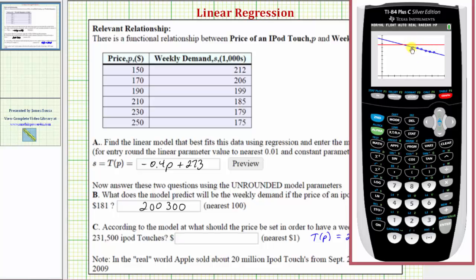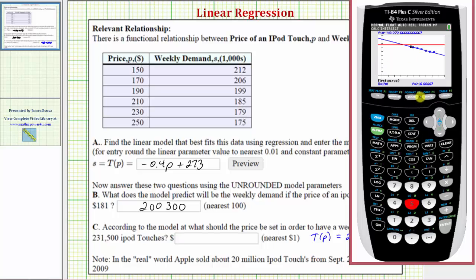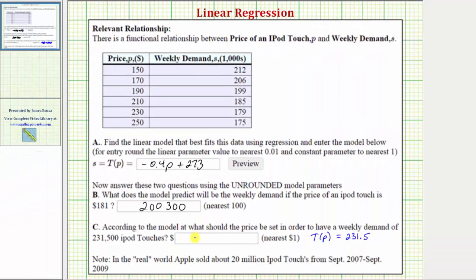We need to find the input or price at the point of intersection. We press second, trace for the calculation menu, option five for intersection, and press enter three times. The calculator tells us that when the price is approximately one hundred three dollars, the demand will be 231.5 thousand iPods. So our answer is one hundred three dollars. Because we're using the unrounded model parameters, we need to solve Parts B and C on the calculator — using the rounded model will not give correct values. I hope you found this helpful.